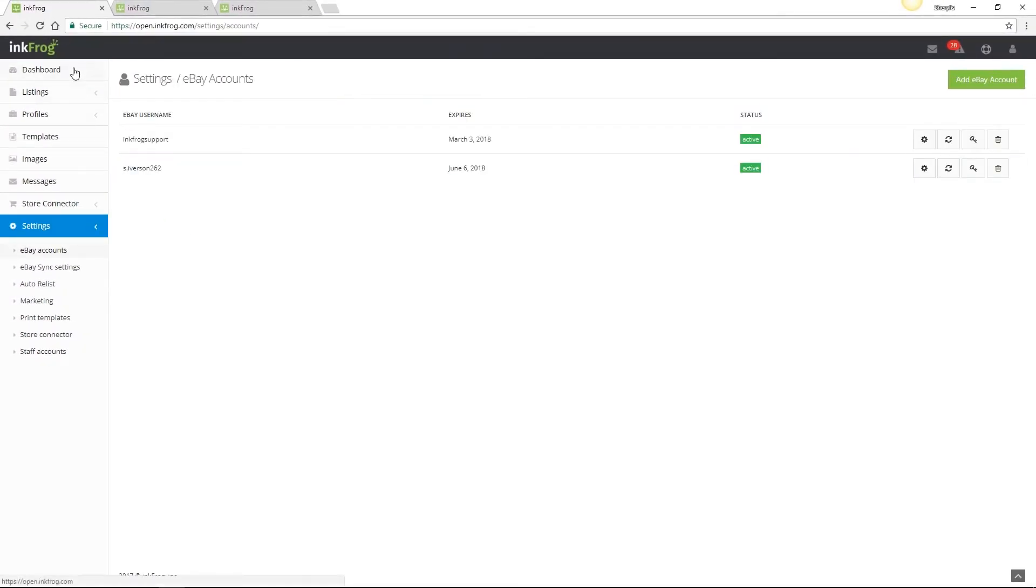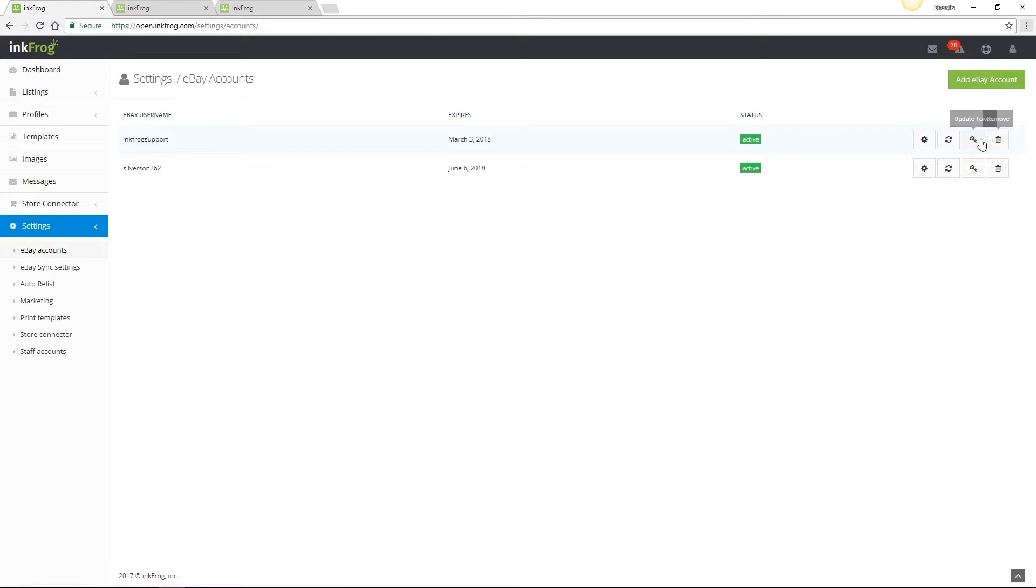From your dashboard, select settings, then eBay accounts. Within your eBay account settings, you're able to add your eBay account, delete your eBay account, update your eBay token, refresh the information between eBay and InkFrog, and select additional settings.